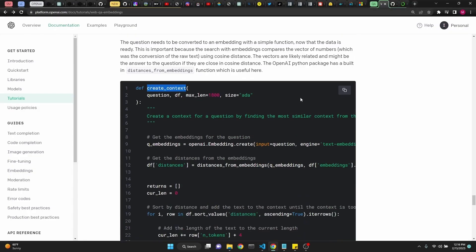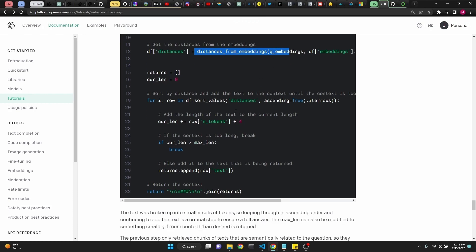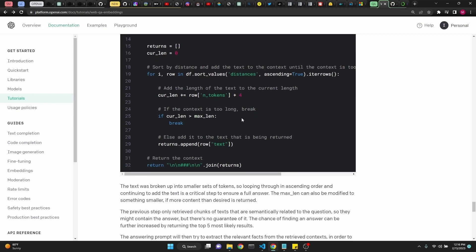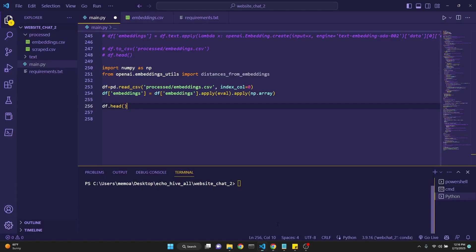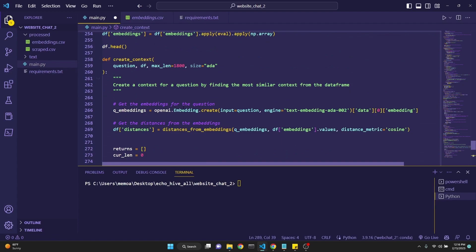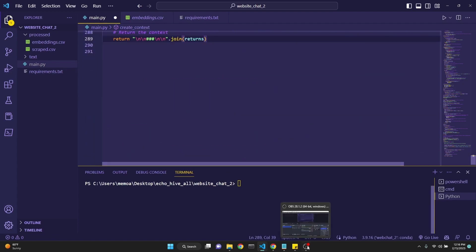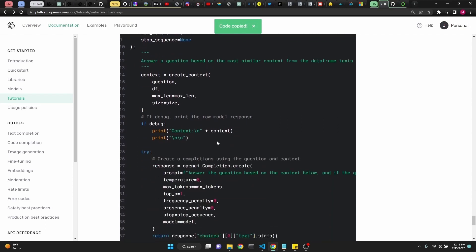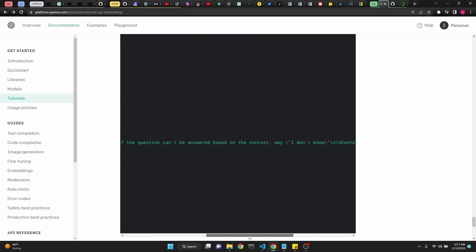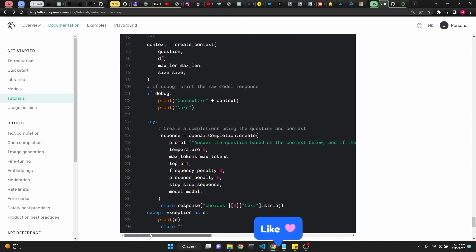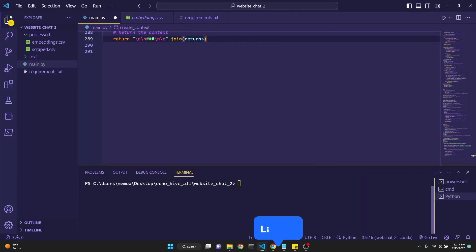Next step is to convert the embeddings.csv into a NumPy array because NumPy has many useful methods and functions we can use, which OpenAI implemented. We won't run it on its own. Next, we're going to get the create context. Create context will do a similarity search. We're using distances from embeddings and then return that distance to be used with the function answer questions. Let's first paste the create context function right here.